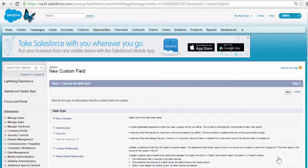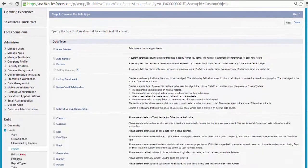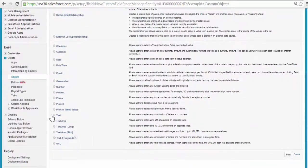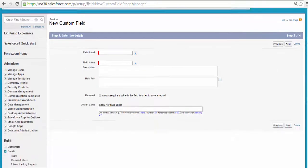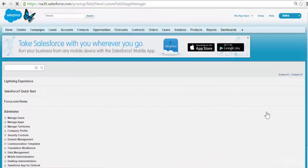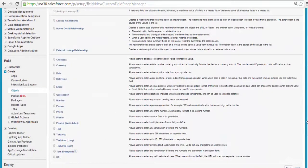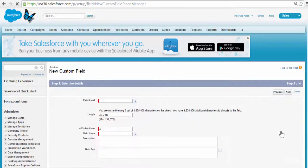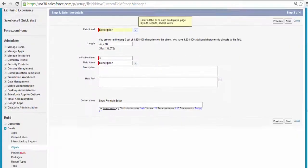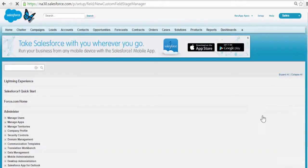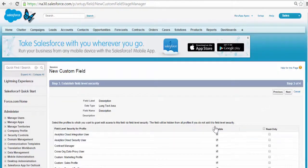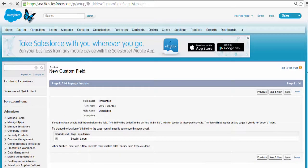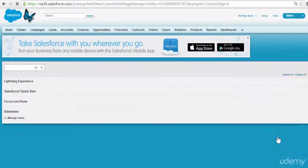The next field we'll add is the description — basically a text area which will have information about what this session is about. We'll go ahead and use Text Area Long because it can be a bigger description. Click Next. The field label is going to be Description. Click Next. Visible to all. Click Next. Then Save and New — one more field to add.